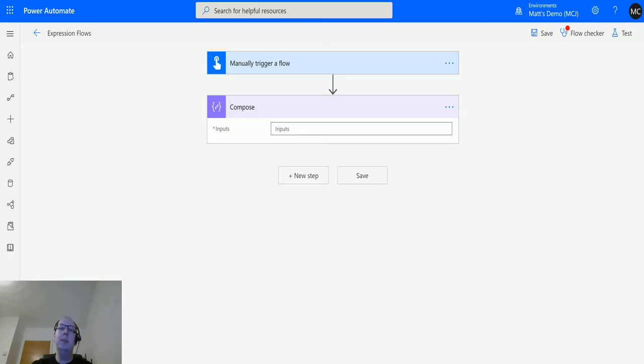What's up guys, it's Matt Collins Jones here, also known as the D365 Geek, and today we're talking about Power Automate, talking about expressions, and we're going to talk about the convert from UTC function in the date and times function collection.